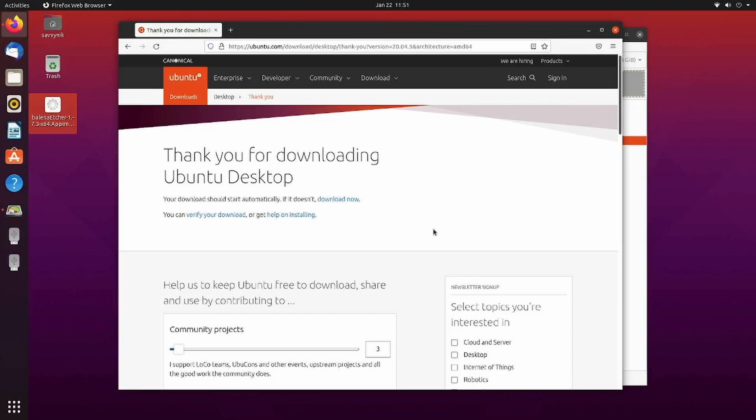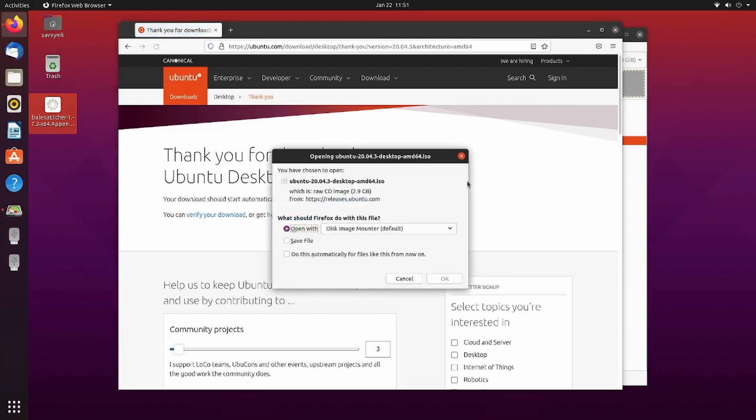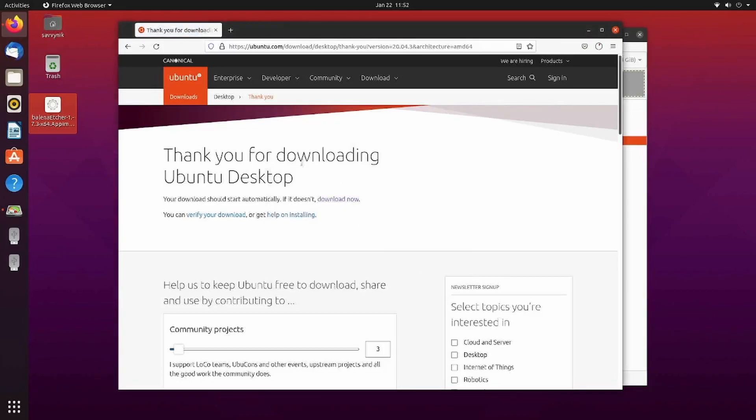Select whatever live image you want. I'm going to download this now. Save the file. I'm using Ubuntu 20.04.